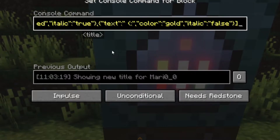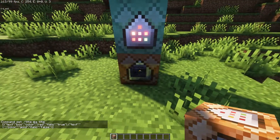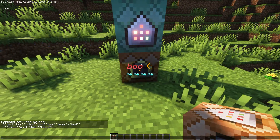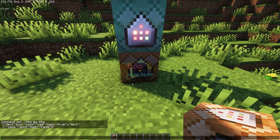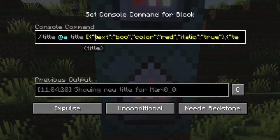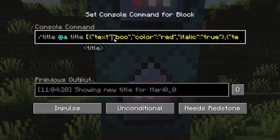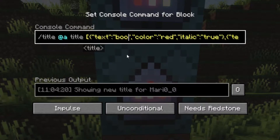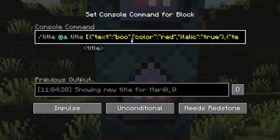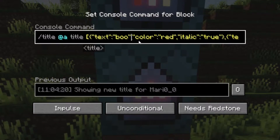The curly bracket allows us to add multiple colored text with different properties in the same command. For example, 'boo' can be italic and red, and a smiley face can be yellow and not italic. We type the key 'text' in apostrophes, then a colon, then the text we want in apostrophes, and end it with a comma to separate the text field from our other properties.